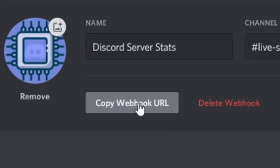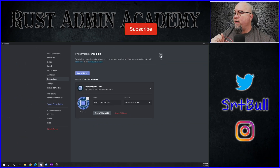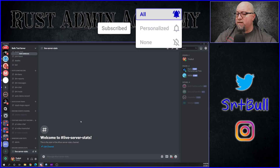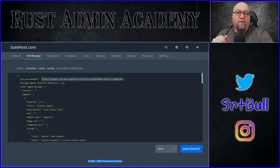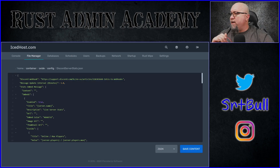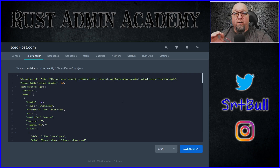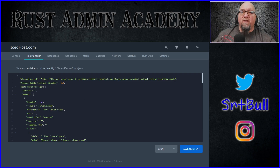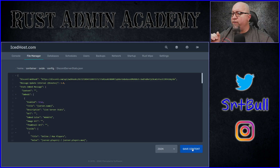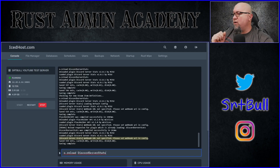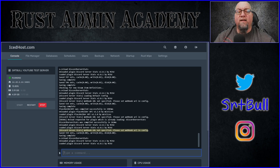We know what channel it's going to report to, which is good. Let's save all these changes, and while we're here let's copy this webhook URL — and for right now we can close that. Let's go back to our configuration file for Discord Server Stats, and right at the very top where it's looking for the webhook URL, let's paste in the webhook URL that we've now copied from our Discord server. For right now let's save this, reload the plugin Discord Server Stats, and let's go back to our Discord server and see what it's actually reporting.